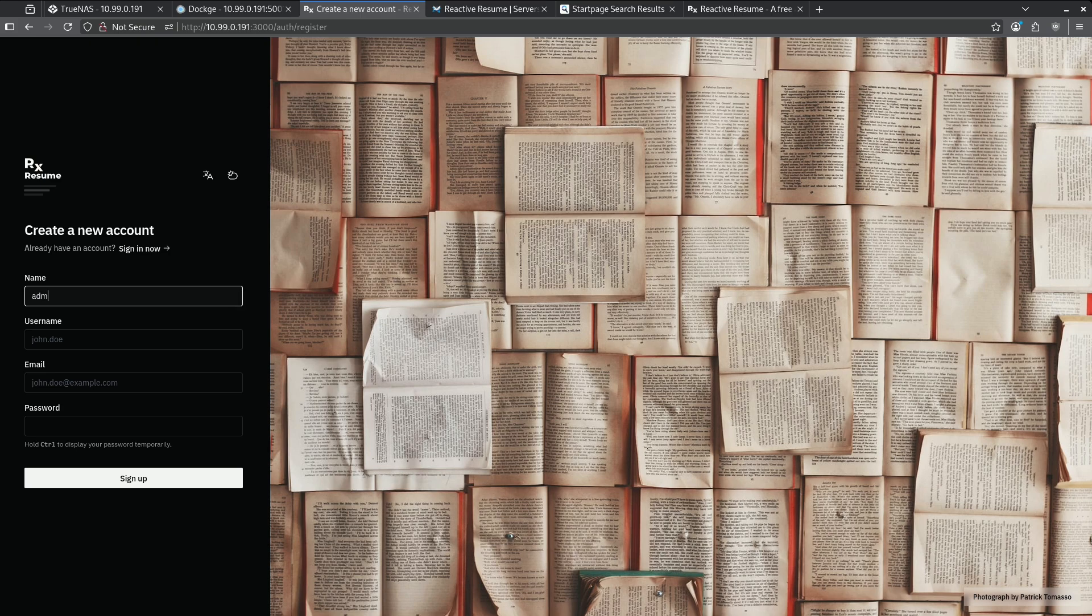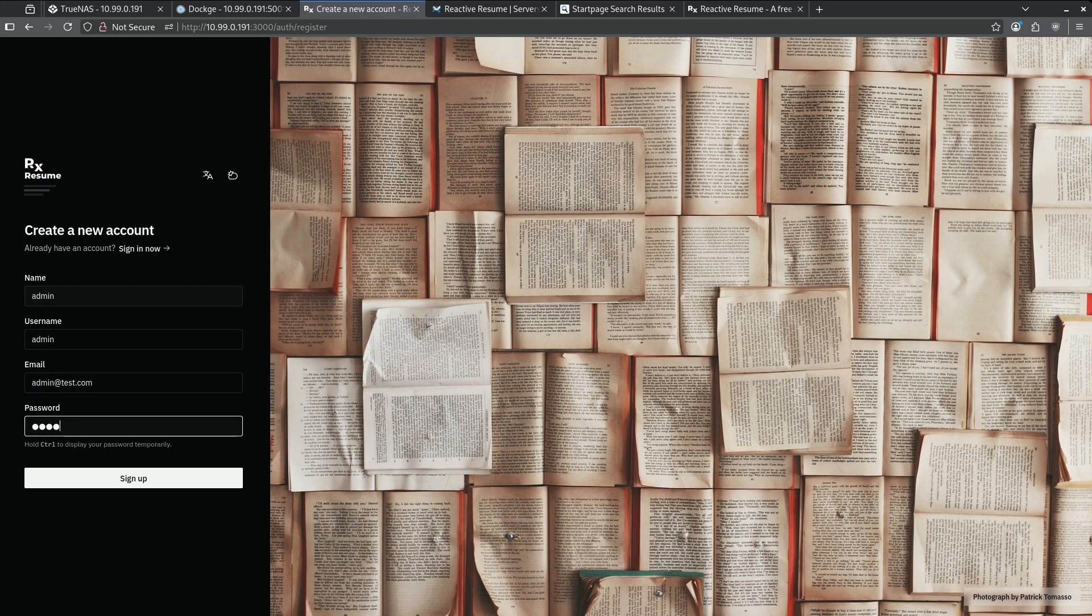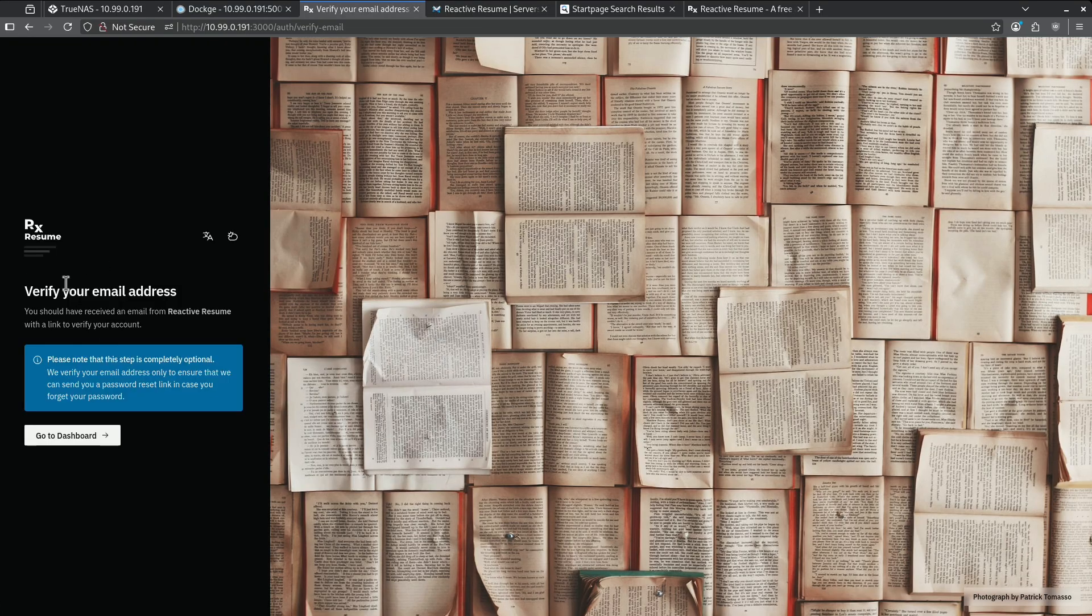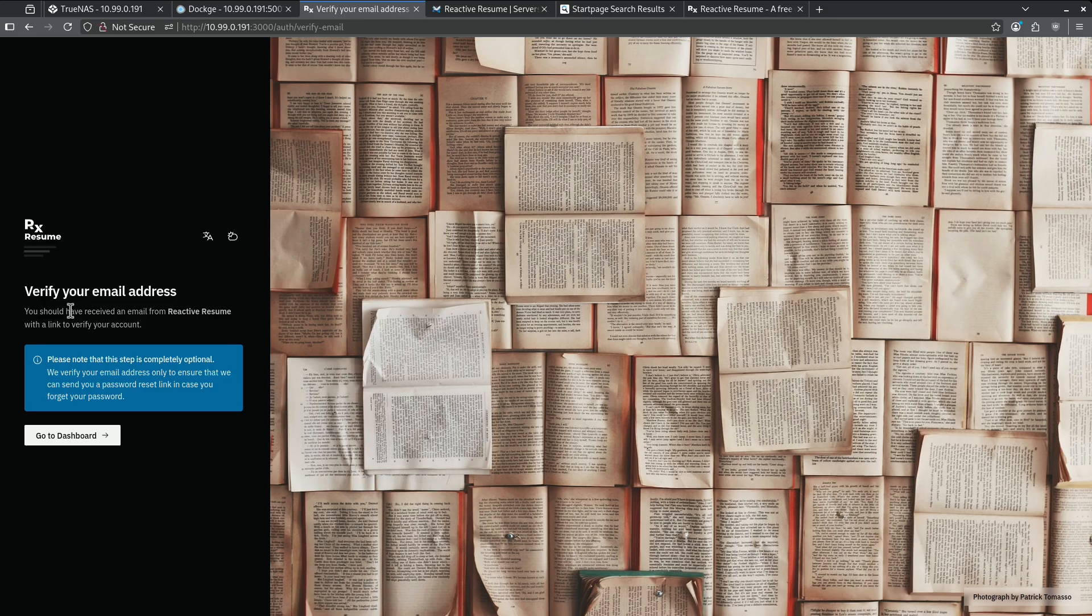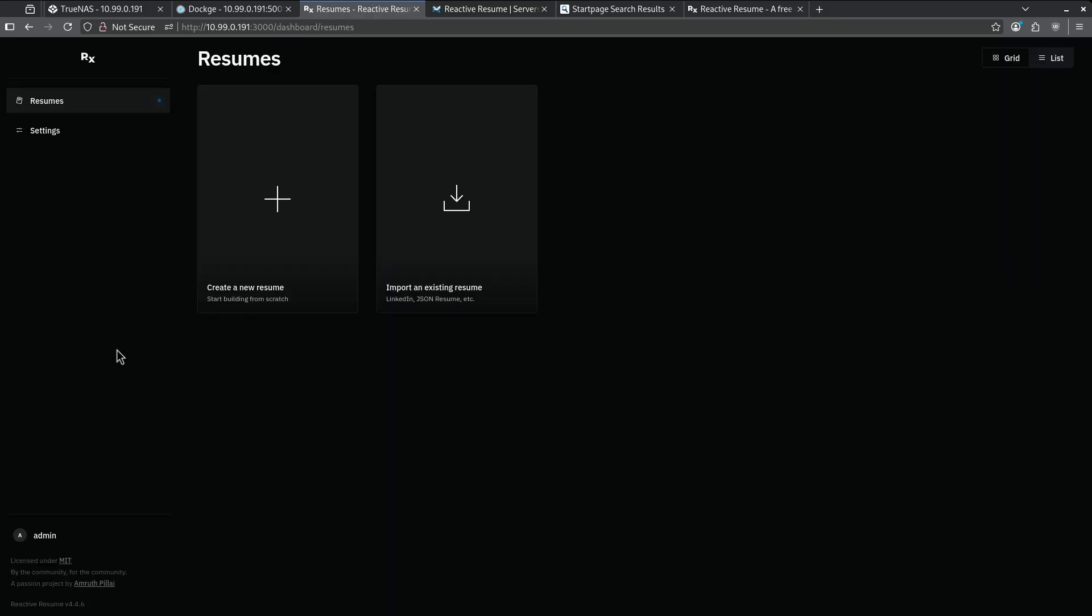In this case, I'm just going to use my name as admin. My username is admin. My email is admin at test.com. Your password needs to be eight characters or more. Ignore this about verifying your email address. I did not set up SMTP. It's not set up like that in the Docker Compose file, so we can just go ahead and log in using the credentials we just made.